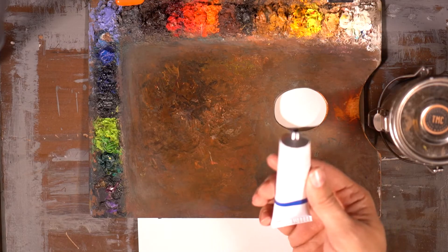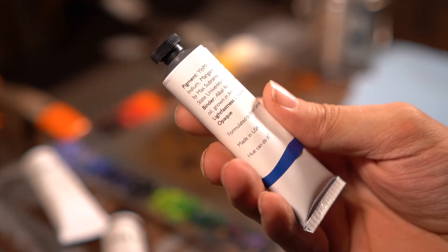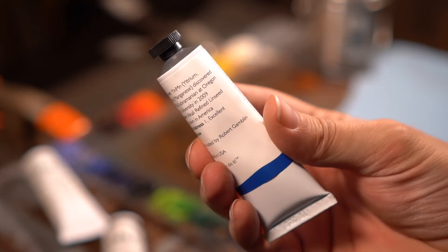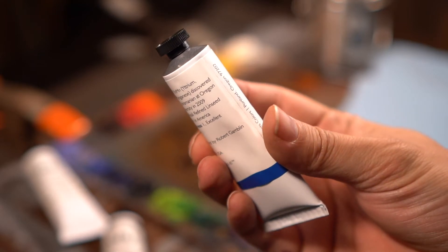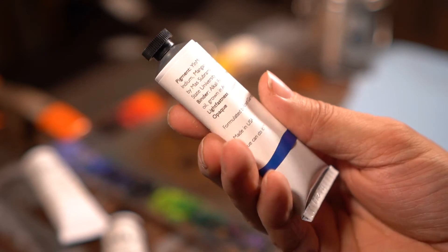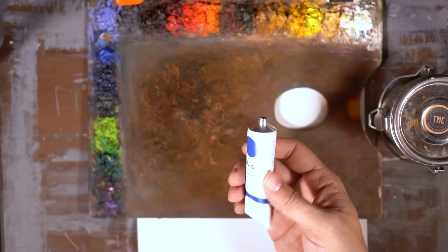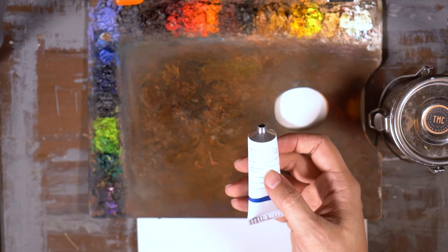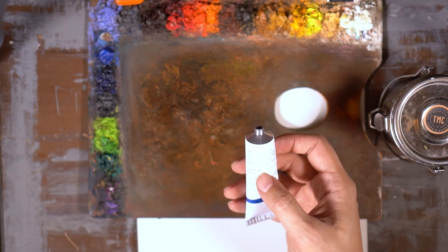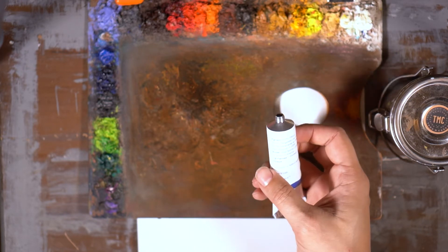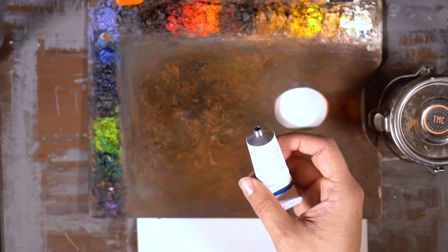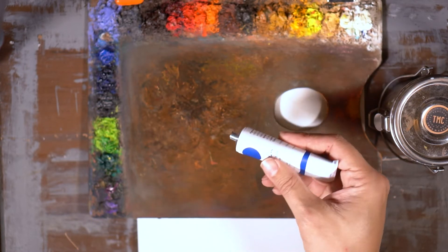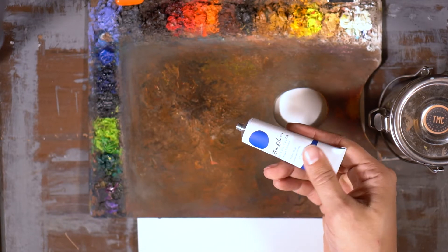So it was created by Oregon State University by Mas Subramanian in 2009. And Gamblin was able to get some of the pigment and put it in a tube. So it has a light fastness of one, excellent ASTM rating, and it's actually opaque. So a lot of blues are transparent. So definitely interested to take this for a test and see what happens.